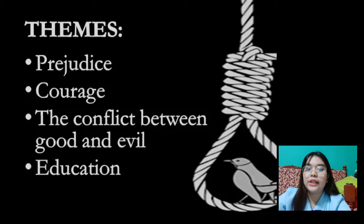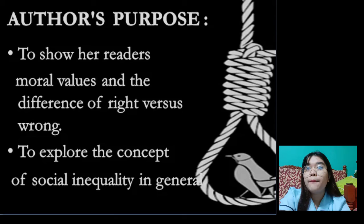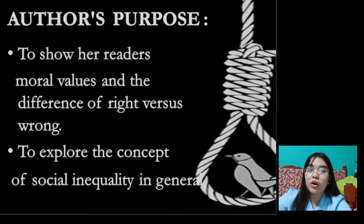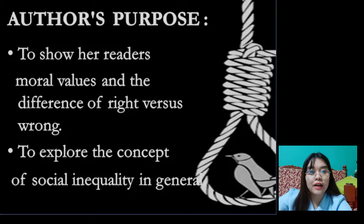The author's purpose in writing this novel is to explore the concepts of social inequality and to show her audience moral values, the difference of right versus wrong. She does this very effectively by making Scout, the main girl in the story, and Jem, her brother, seemingly innocent because they have not yet seen evil this early in their lives.